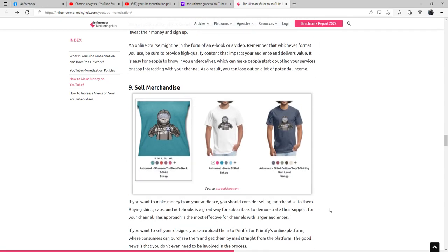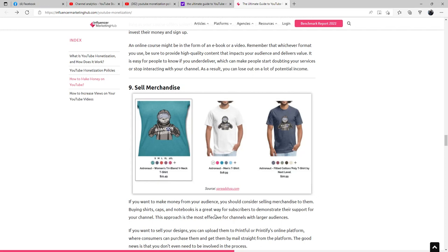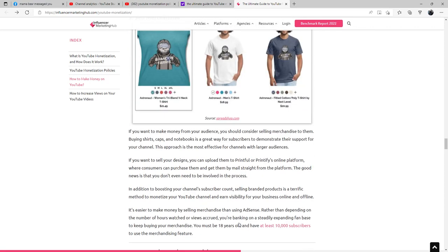You can also sell merchandise. If you want to make money from your audience, you should consider selling merchandise to them. Buying shirts, caps, and notebooks is a great way for subscribers to demonstrate their support for your channel. This approach is the most effective for channels with larger audiences. If you want to sell your designs, you can upload them to Printful or Printify's online platform where consumers can purchase them and get them by mail straight from the platform. The good news is you don't even need to be involved in the process.